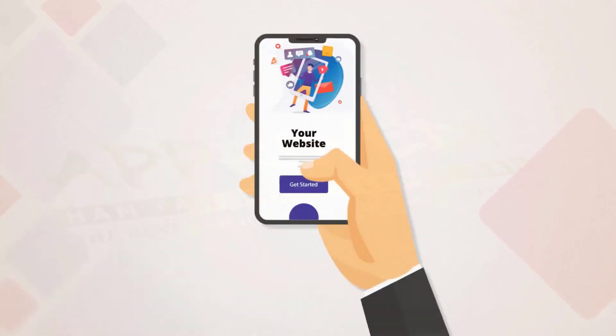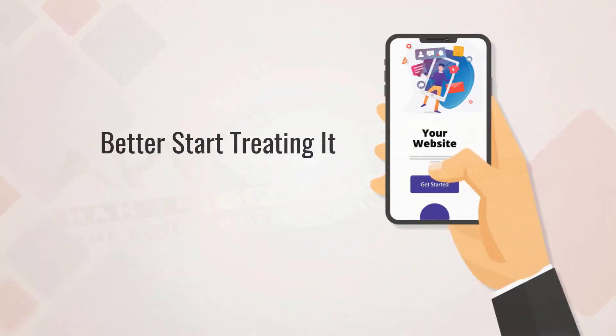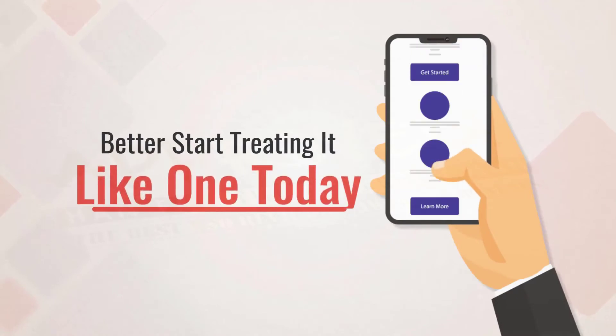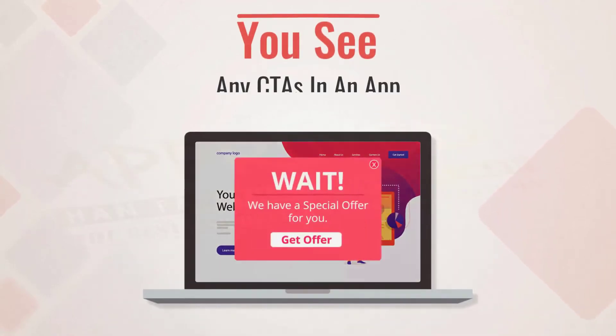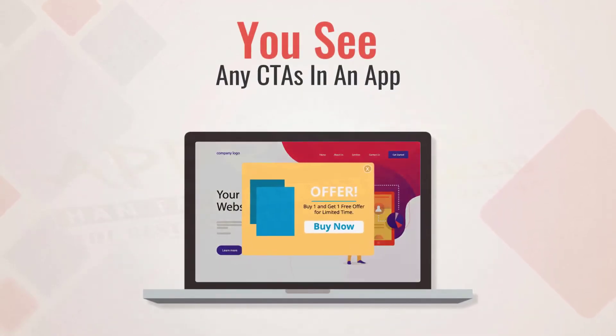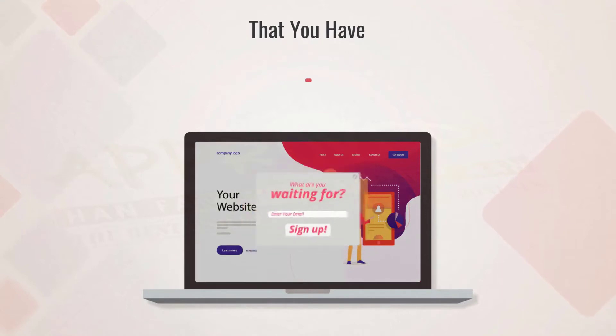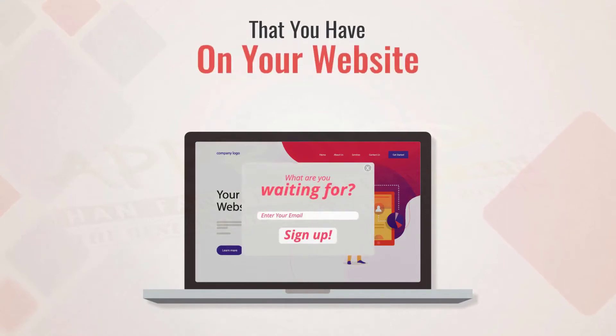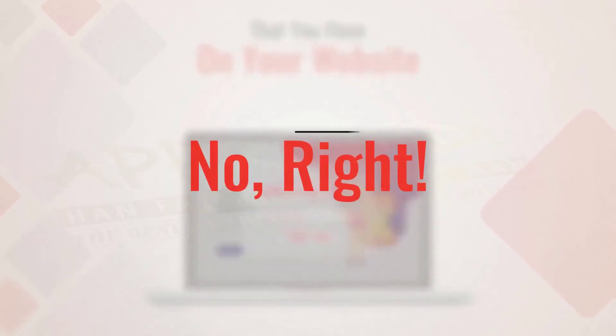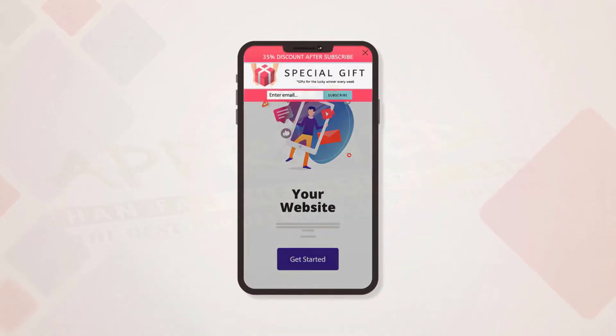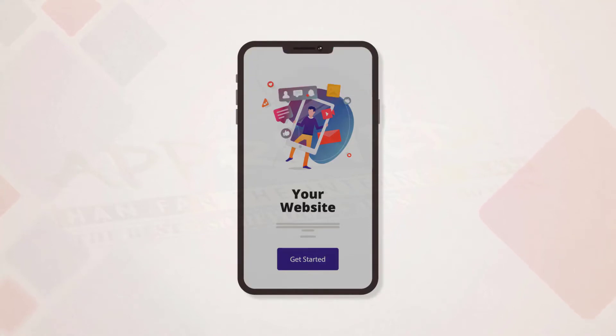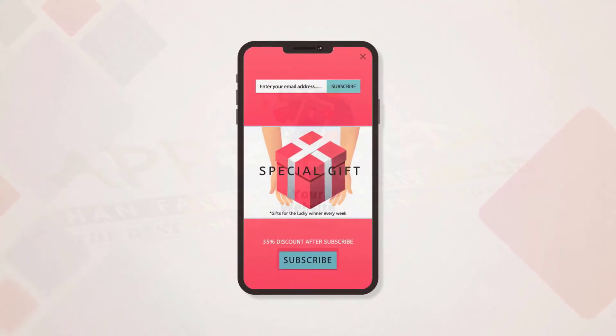Listen, get out of this rut, move on, and start thinking with an app mindset. Yes, your website is an app and you better start treating it like one today. Here's a quick test: do you see any of the CTAs in an app that you have on your website? No, right? Apps have things like banners and overlays that stick to the bottom or the top of the screen.